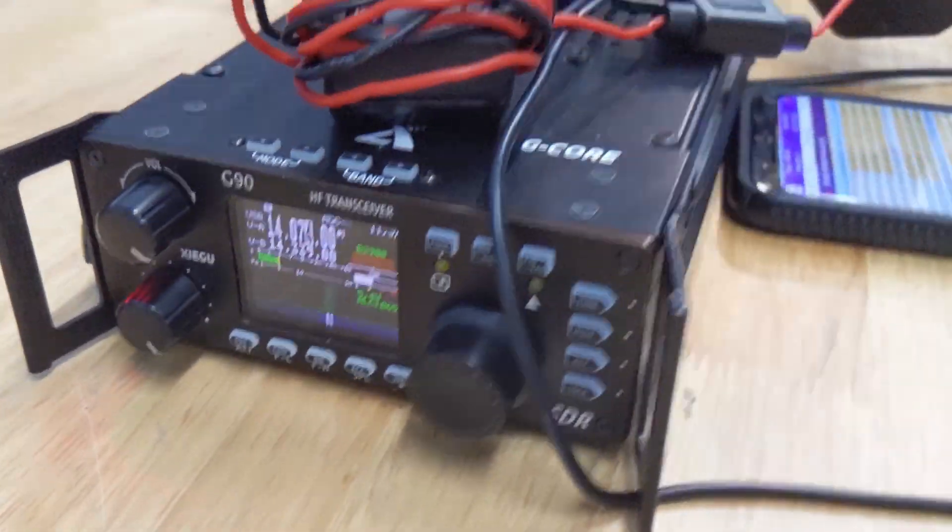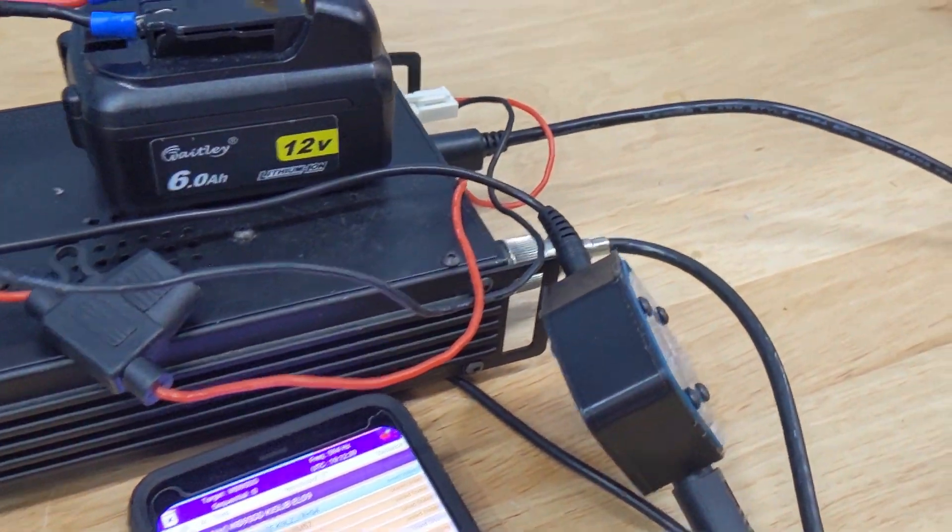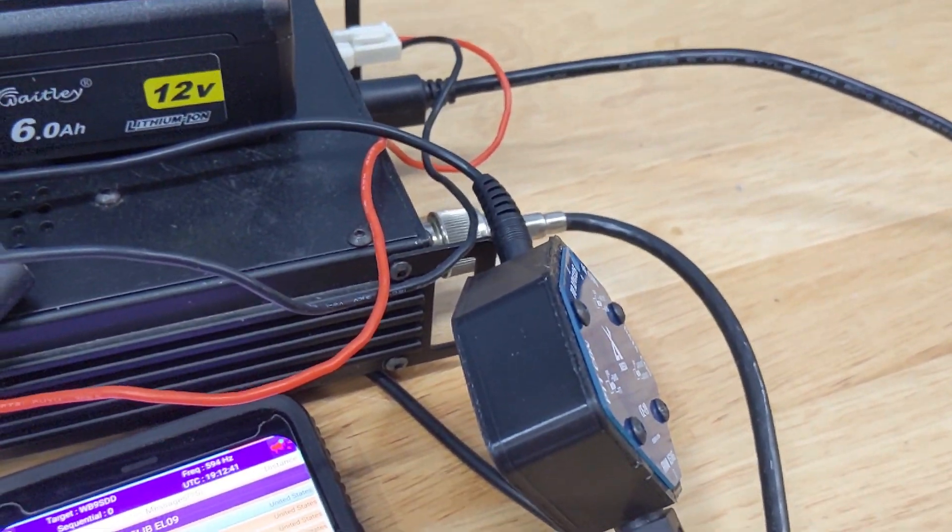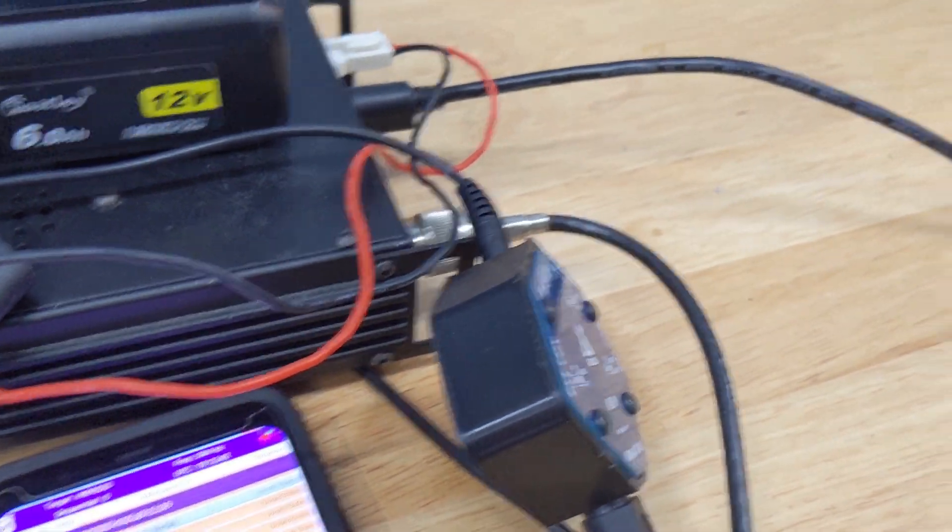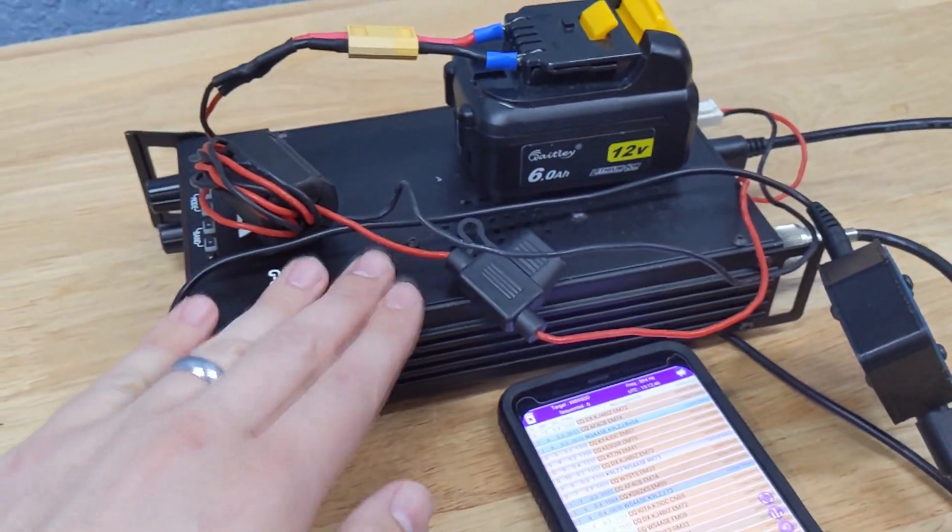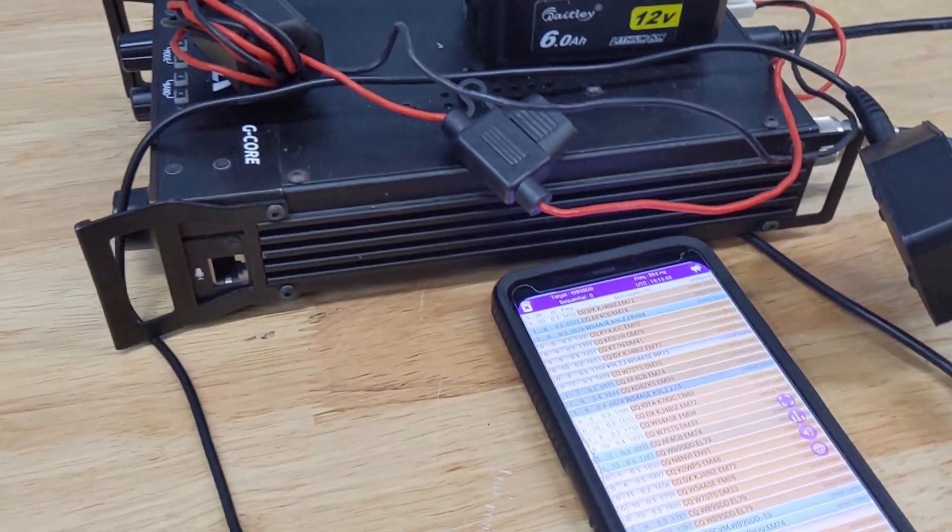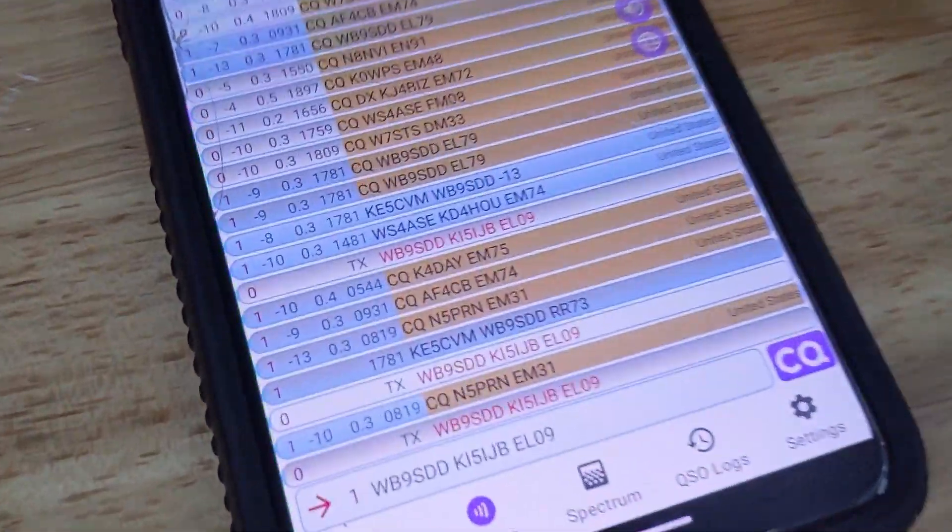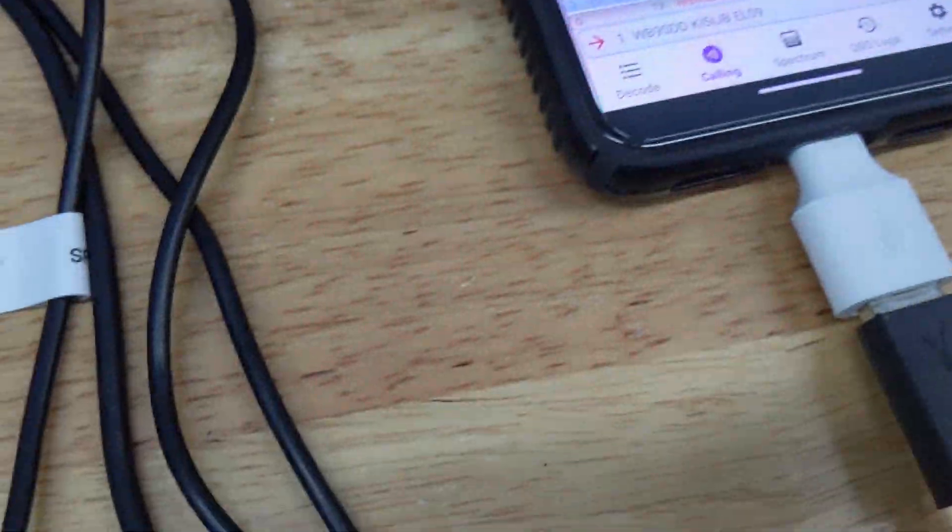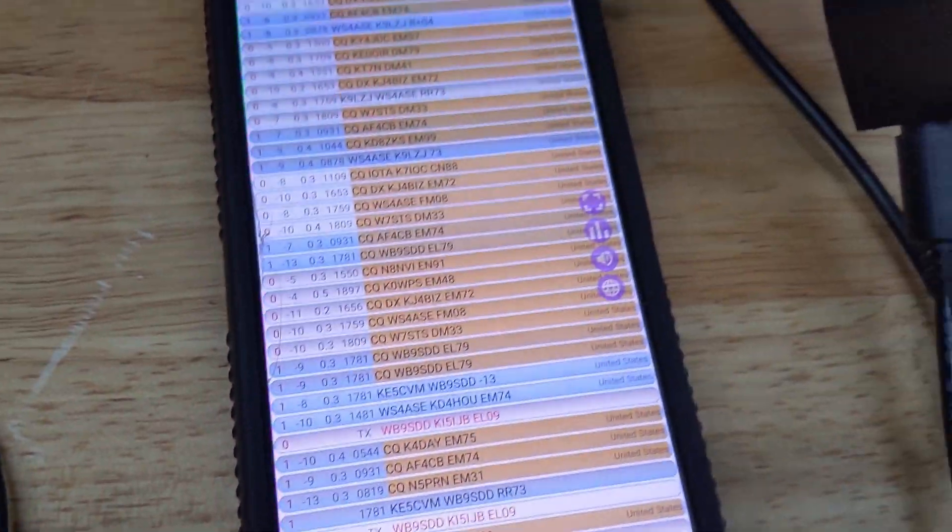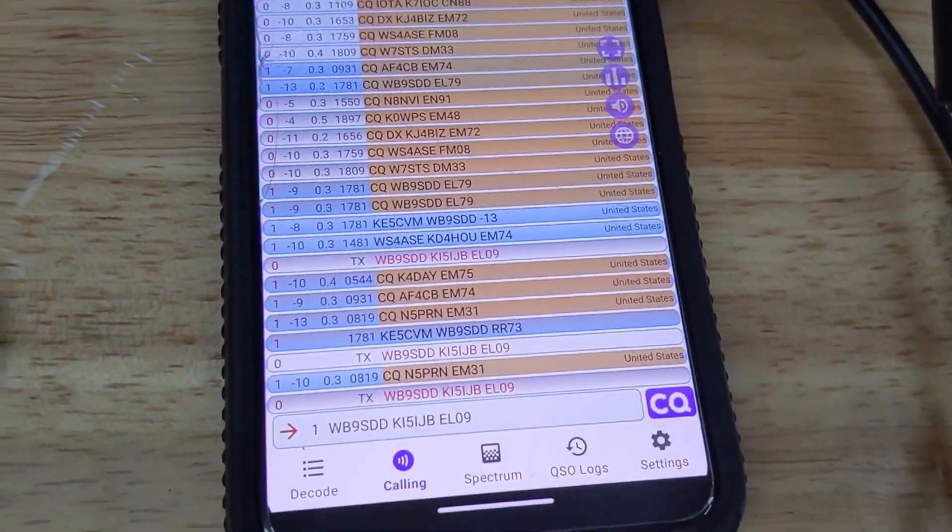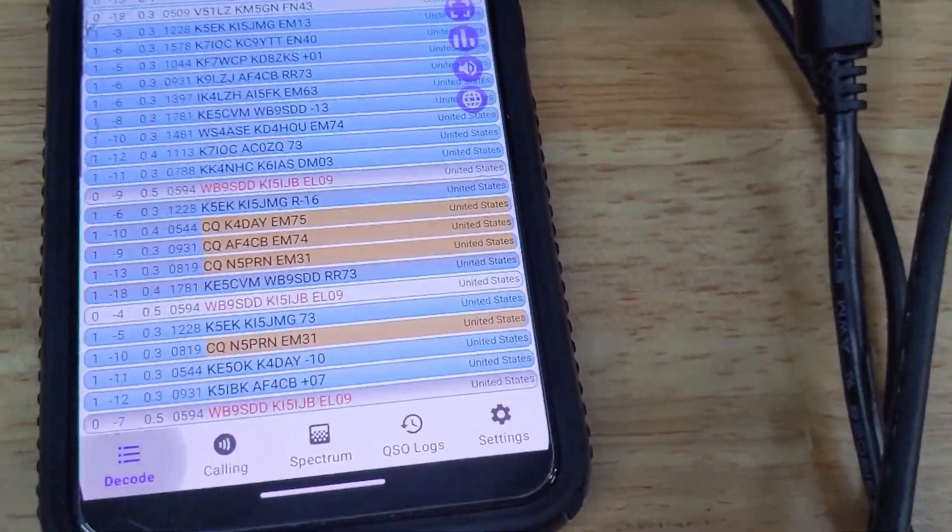But yeah so you can see here it is transmitting, power is going out. This is just connected to a 10 meter dipole in my backyard through a tuner. It's actually in bypass mode so it's just using the tuner built in because like G90 tuners are excellent.